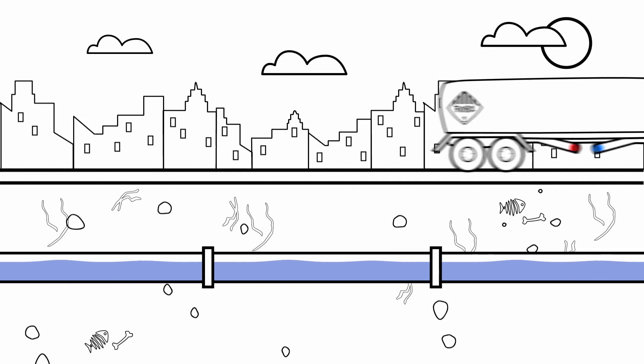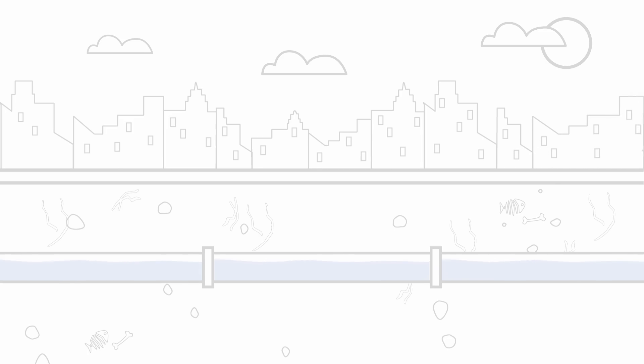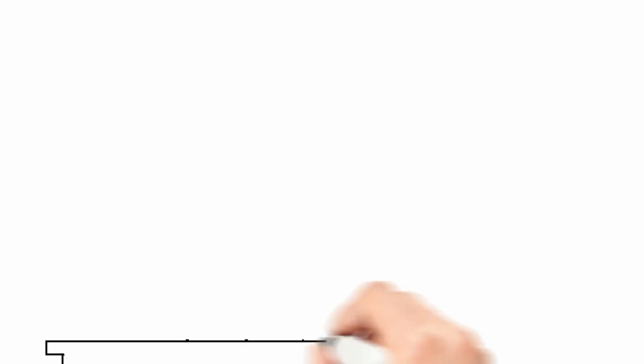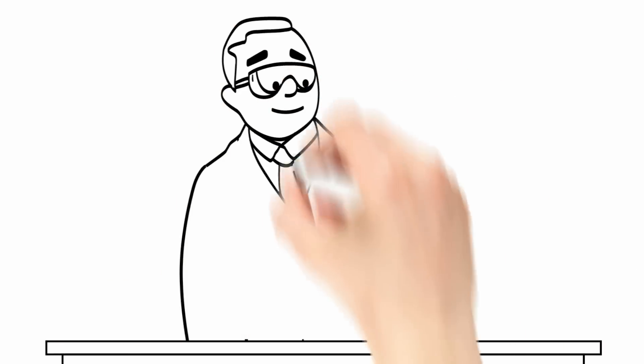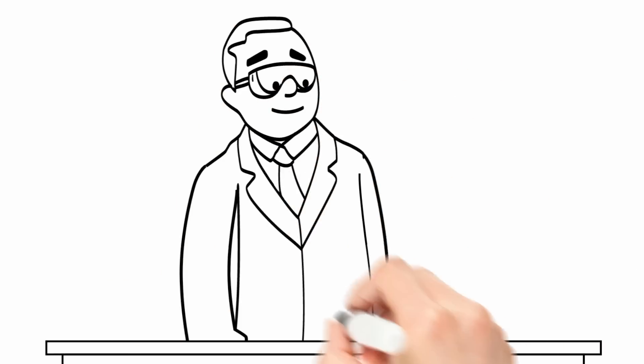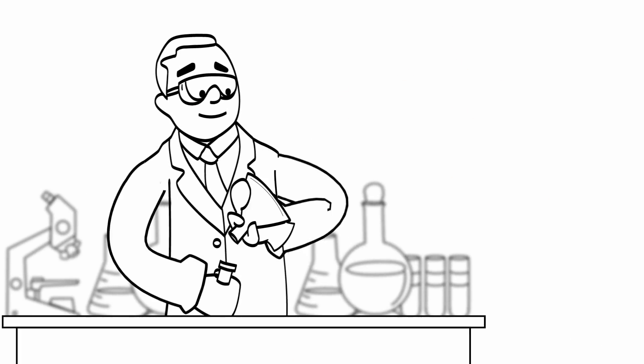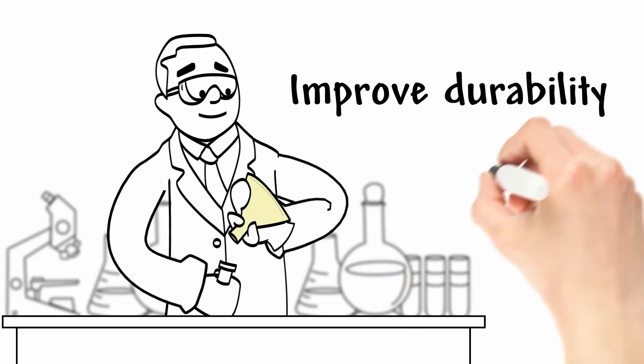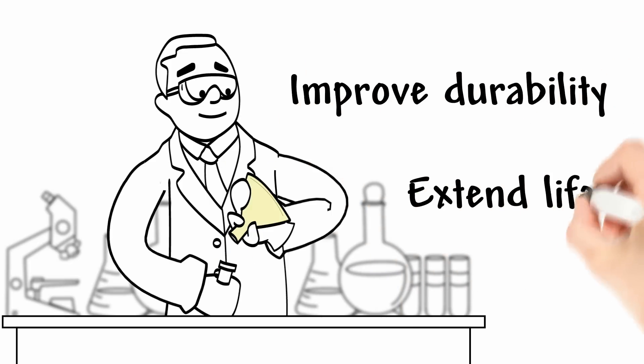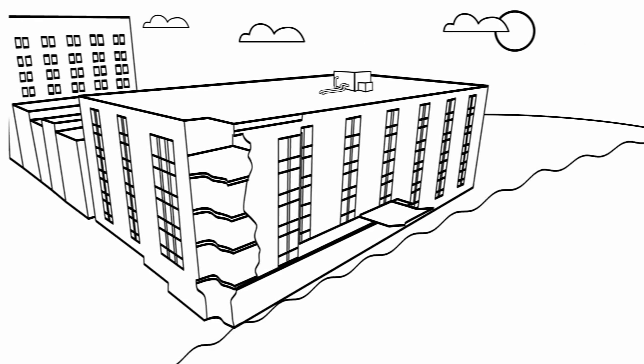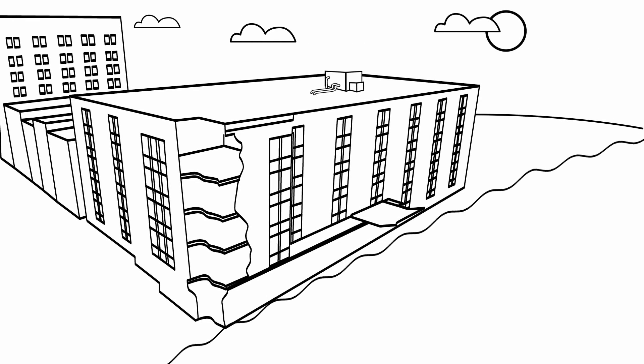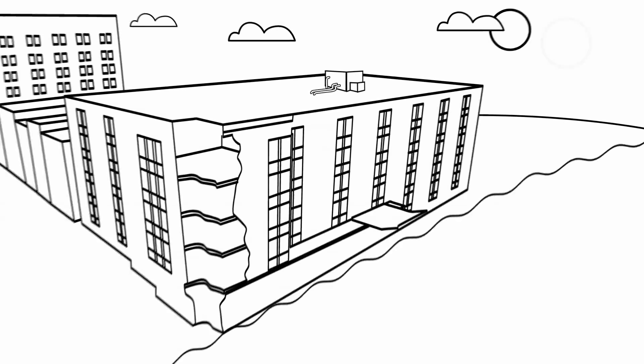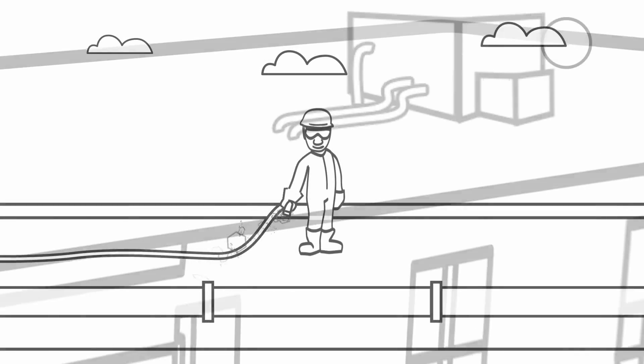At BASF, we offer tailored solutions to the pipeline industry. We use innovative additives and a wide variety of solutions that improve their durability and extend their life. Let's show you a few. BASF makes light stabilizers that extend a plastic pipe's lifetime.